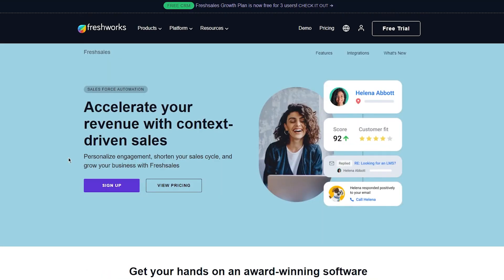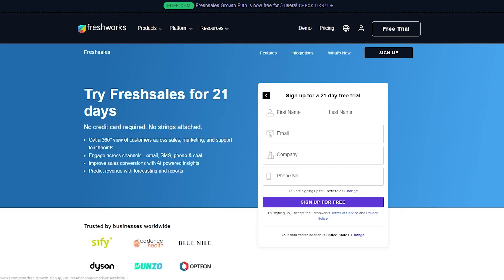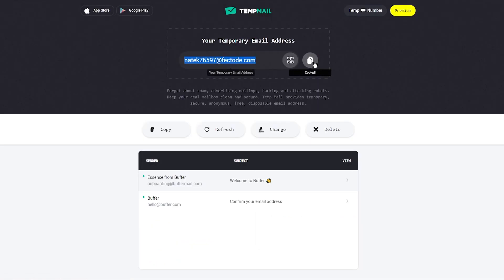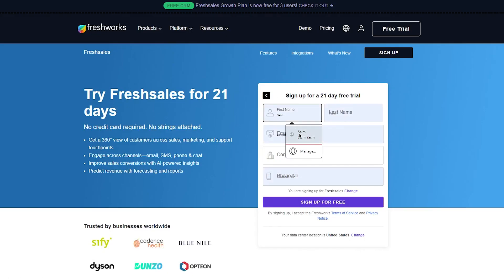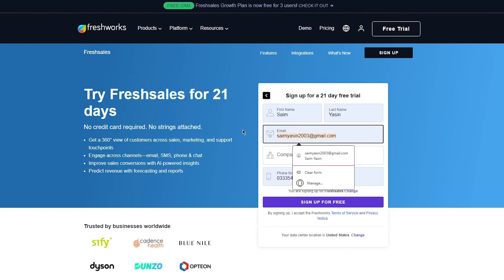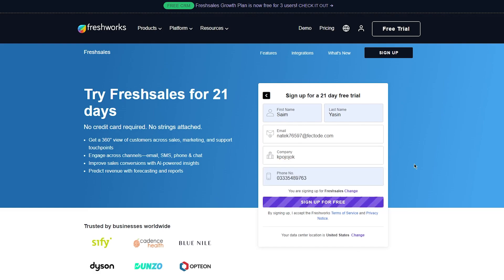To get started with Freshsales you first need to sign up for an account on their website, and once you've signed up you can log into your account and start setting up your CRM. To sign up, click on 'Free Trial.' I'm going to be using a temp mail for video purposes, but if you're doing this for the long run you'll want to use a proper email. Once you've added all your information, click on 'Sign Up for Free.'